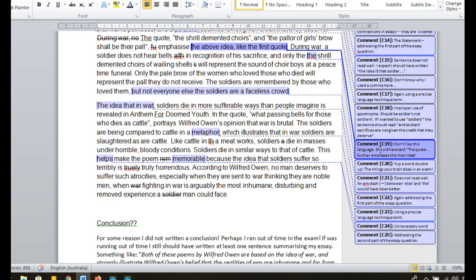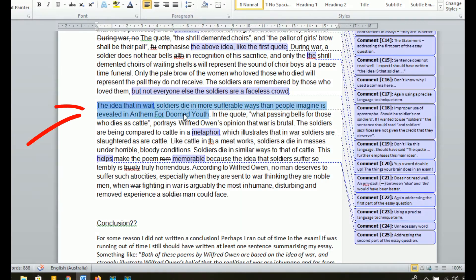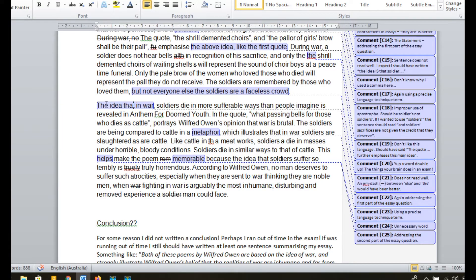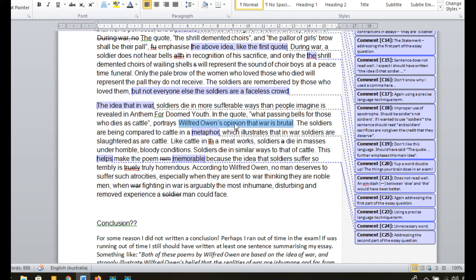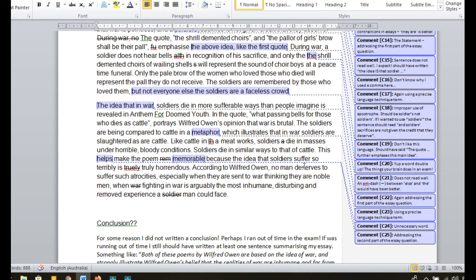Let's move on to the last paragraph of this essay. Statement first sentence — in this paragraph it was: the idea that in war, soldiers die in more insufferable ways than people imagine is revealed in Anthem for Doomed Youth. Again getting at the first part of the essay question, explaining the idea of war. I launch into using some quotes and explain that war is brutal in these poems. I'm explaining another language technique — that of a metaphor. In this sentence I say 'this helps make the poem memorable' — that word 'helps' is really unnecessary, I could have just said 'this makes the poem memorable.' But the good thing is I'm drawing a connection to the second part of the essay question — I'm explaining why this metaphor about cattle makes the poem memorable.